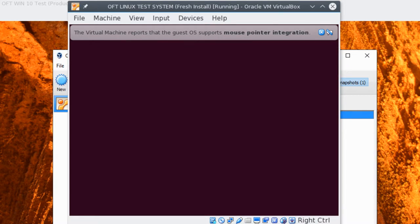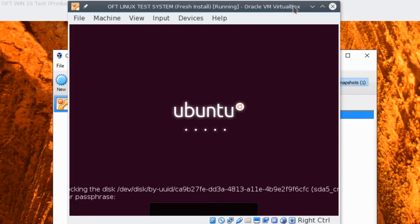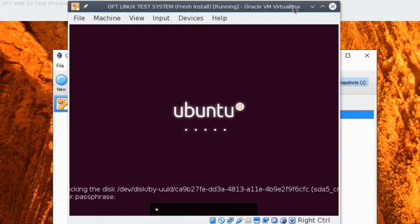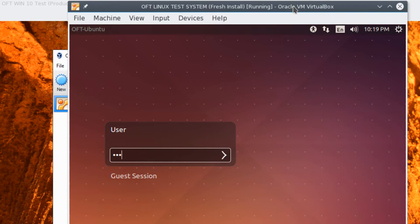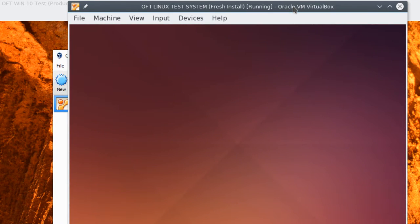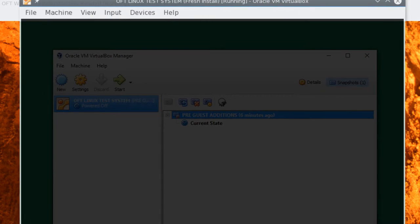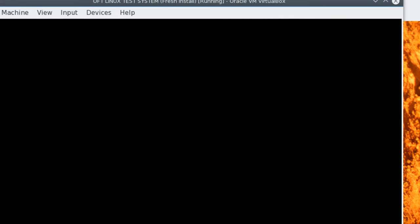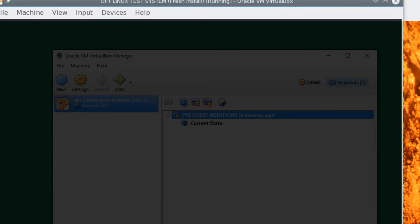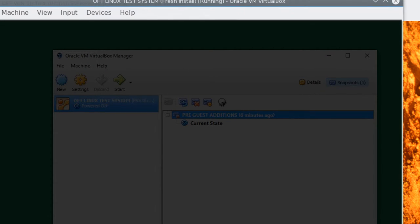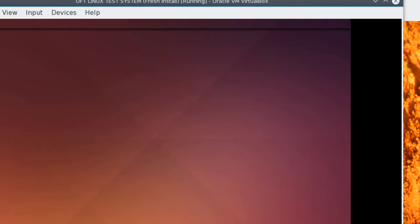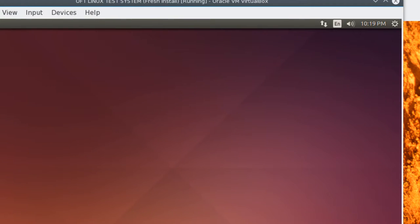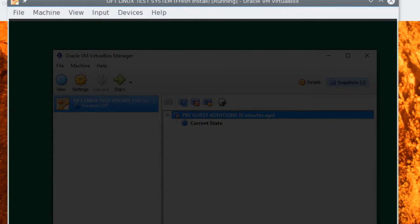So when this is done, we should be able to resize our virtual machine and have a couple nice other options at our availability. So we'll unlock the machine again with our password of unlockme. And just enter your password of password. And here we are logged back in. Now, if you grab one of the corners and drag it out, you'll notice that the screen now resizes along with the window.